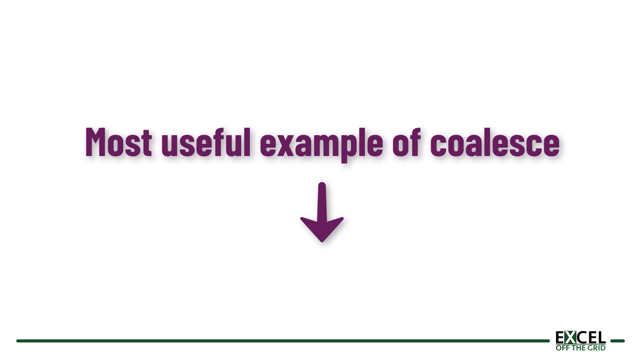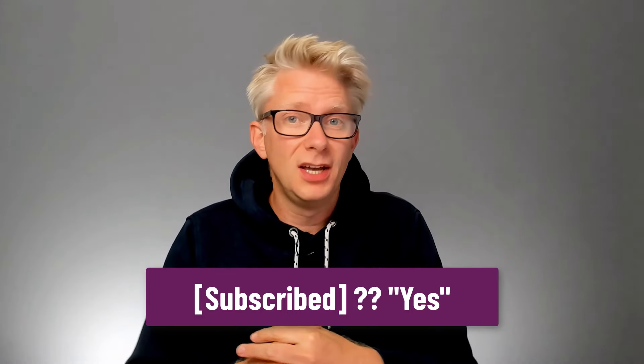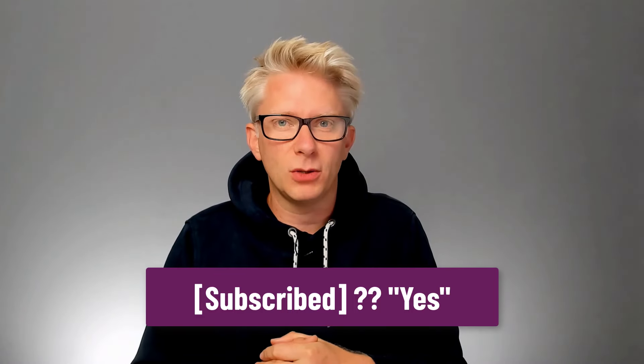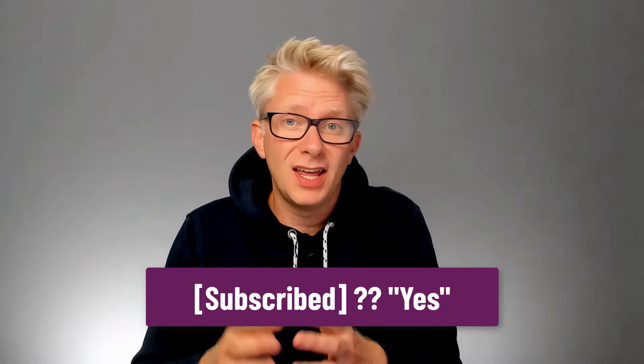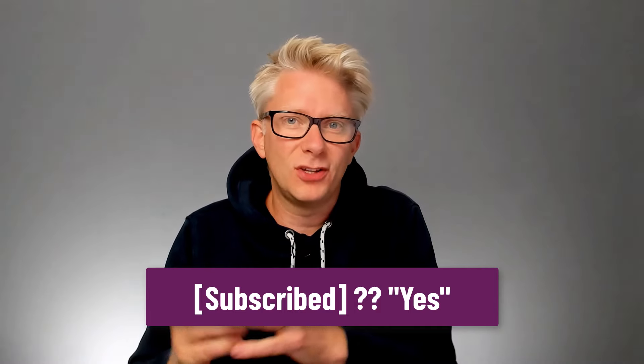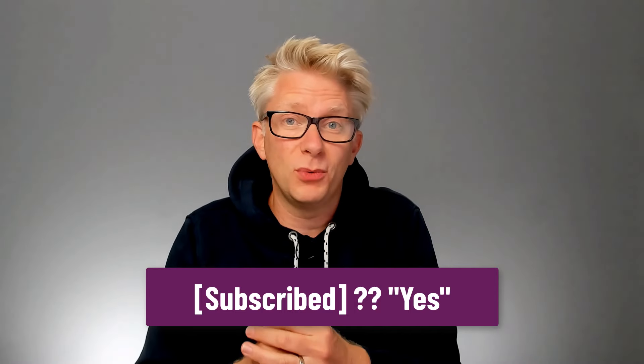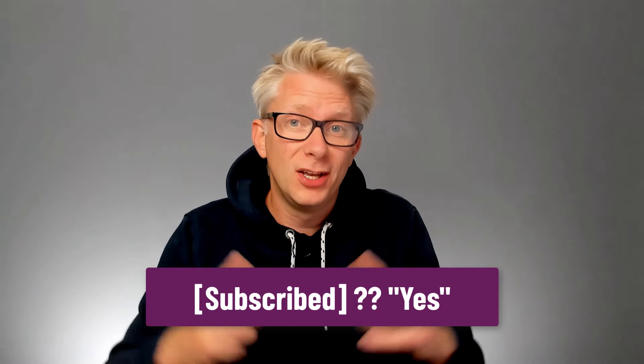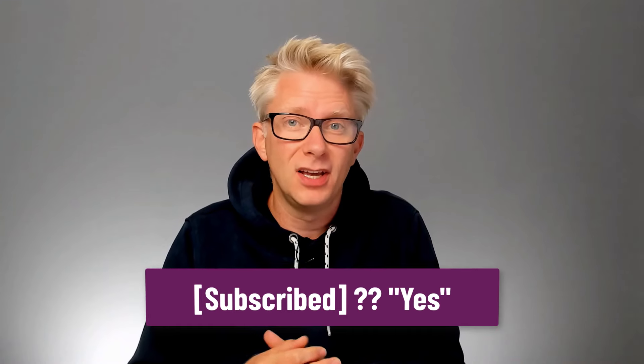This is probably the most useful example of the coalesce operator. It checks whether you've subscribed to our YouTube channel. So if subscribe equals null, it then returns the word yes. Because why wouldn't you want to subscribe? So go ahead and click that subscribe button and avoid those null values.